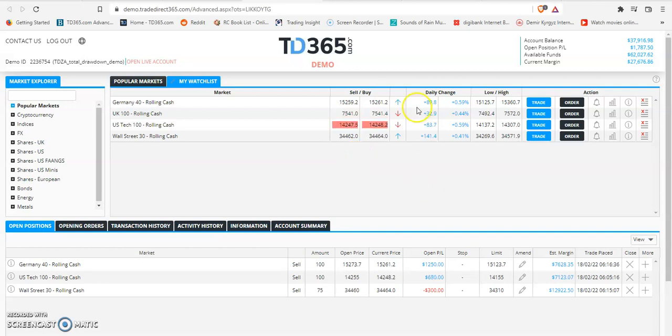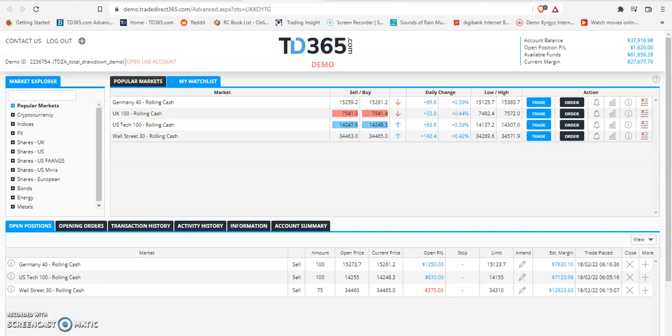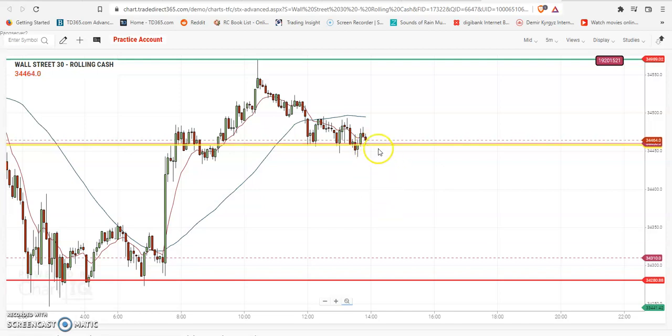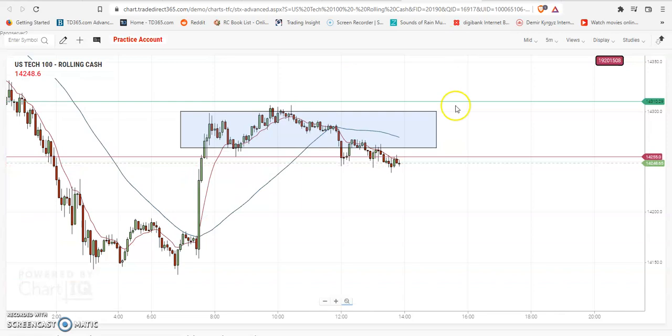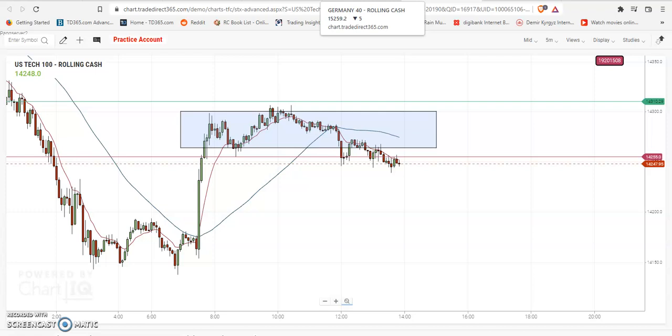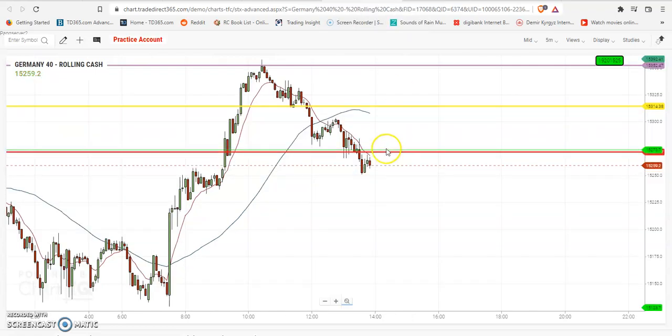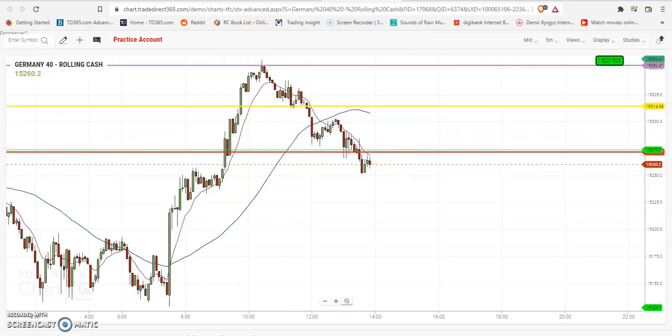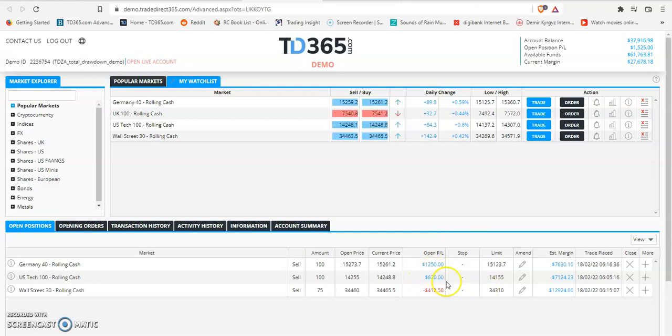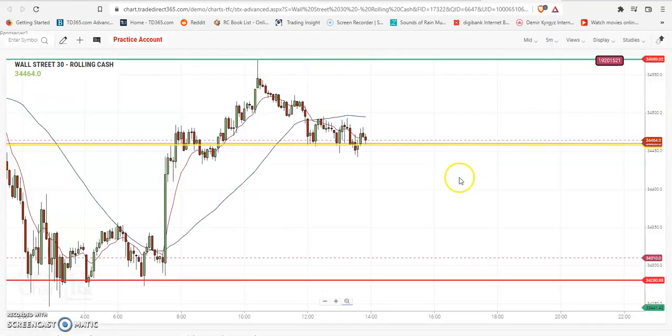In about six minutes I'll be starting the ABC, so I'm just letting the thing run. Wall Street is not in profit but at least it's meandering there. A little bit of profit on US Tech, maybe about six points, and DAX is about 13 points. US Tech six points and minus three on Wall Street.